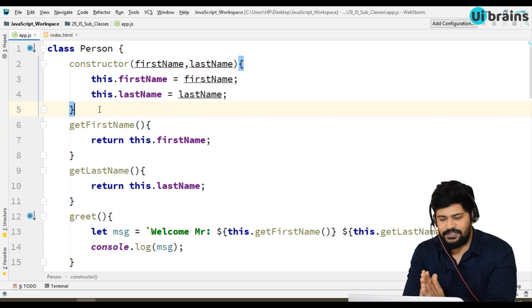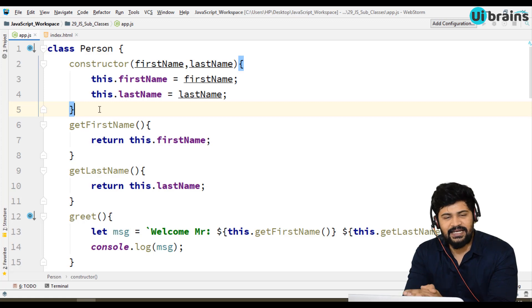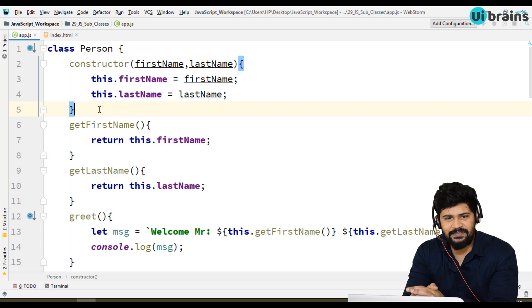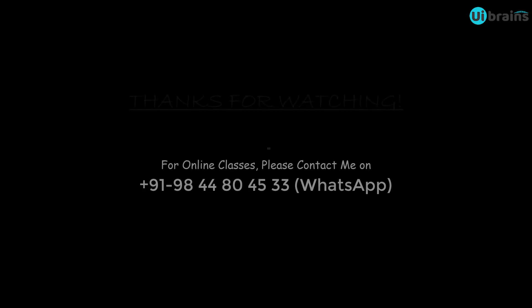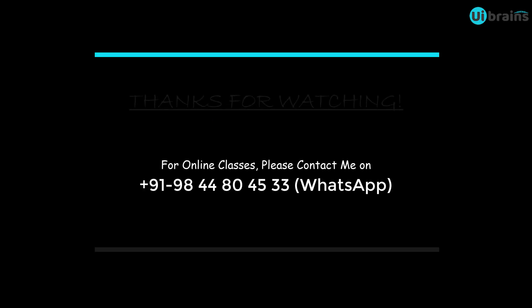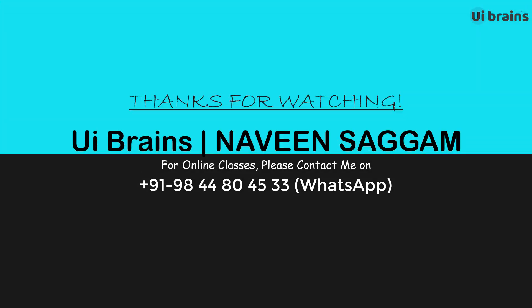That's it for this video. In the next video we're going to start with the modules concept of JavaScript. Thank you so much for watching. Please subscribe to my channel and we'll meet in the next video. Thank you.